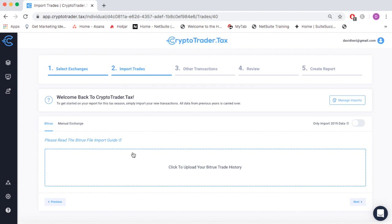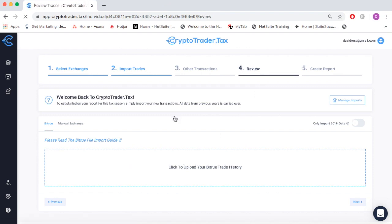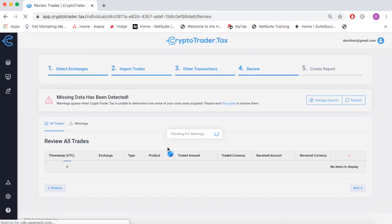Once your CSV file is imported into CryptoTrader.tax, you can review all of your transaction history right from the app.